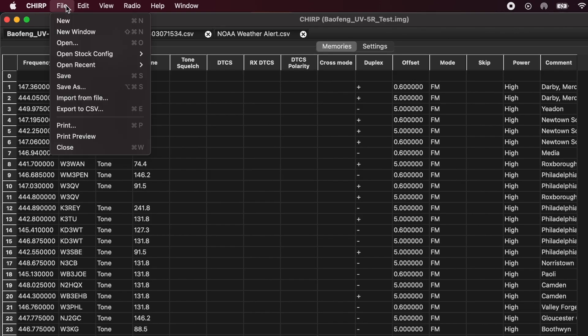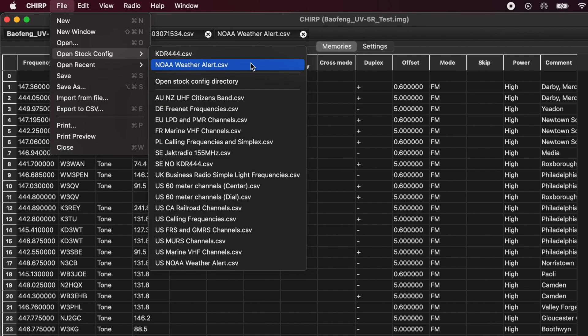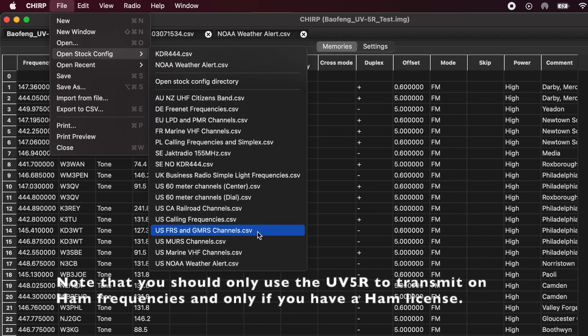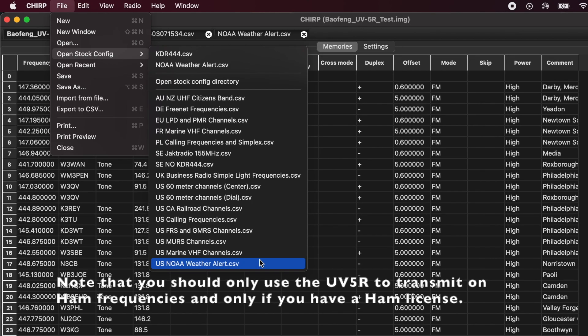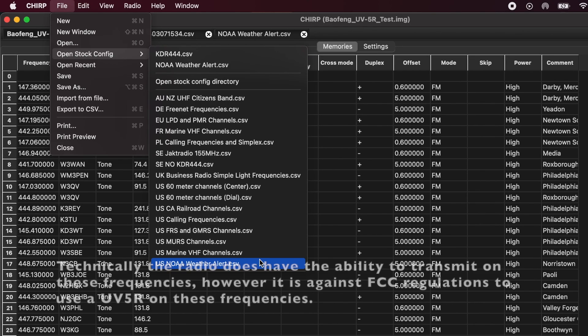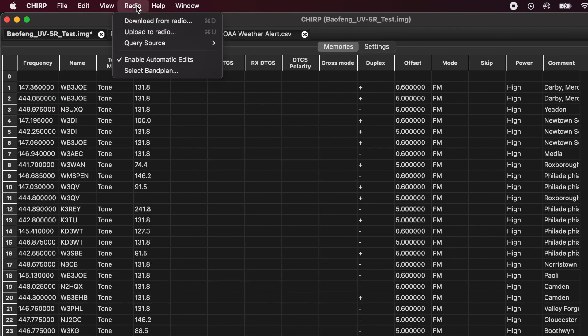So just to have another look, up here, File, and then Open Stock Configuration. In addition to weather, there's a number of other things. You can set up the marine VHF channels, FRS and GMRS channels, MURS channels, U.S. marine VHF channels. You can program all these into your radio, but keep in mind you cannot transmit on these frequencies using your UV-5R. So now I'm ready to upload back to my radio.